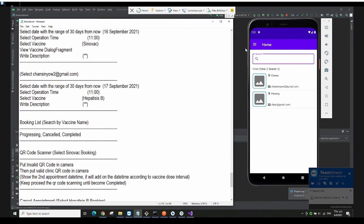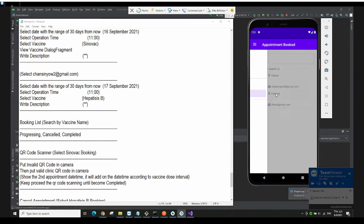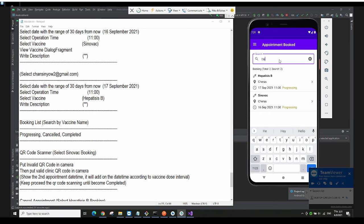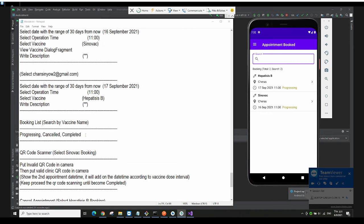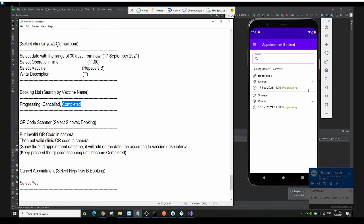Next is the booking list, which shows the appointments you have booked. You can search by vaccine name — for example Hepatitis B. We have three statuses: Progressing, Cancelled, and Completed. Right now they are Progressing, meaning not yet cancelled or completed.